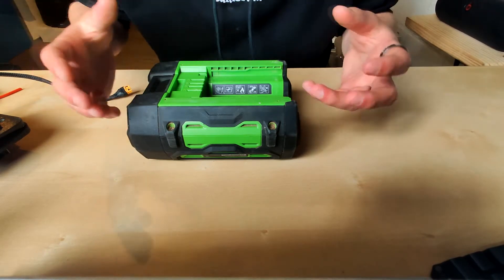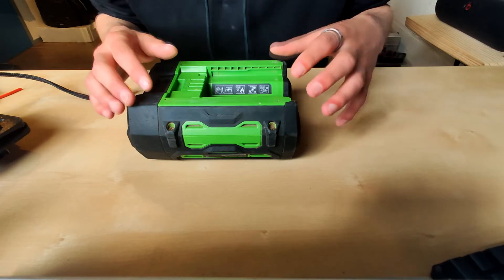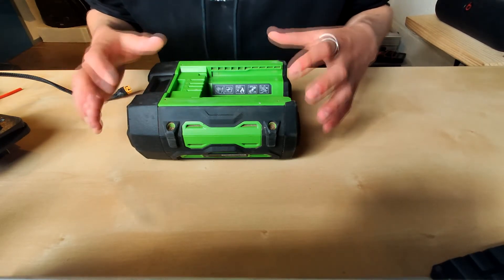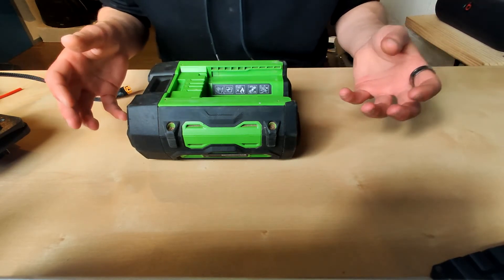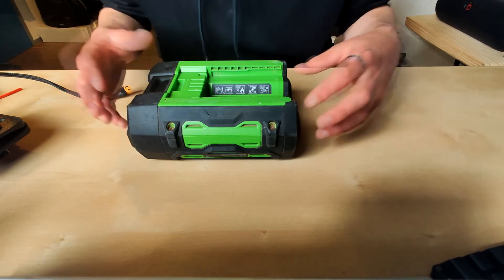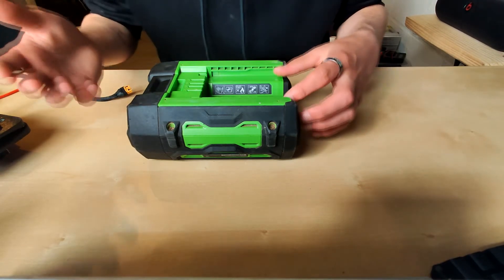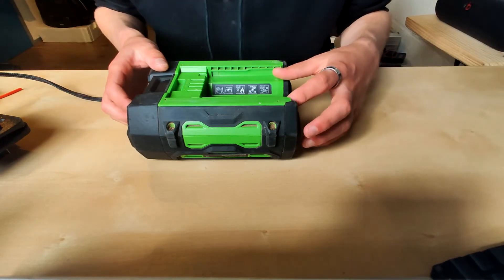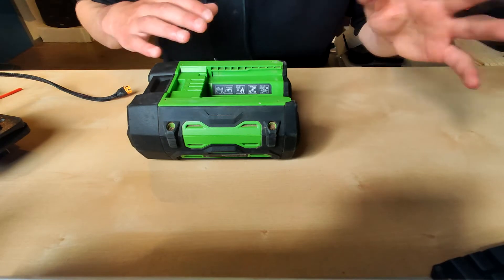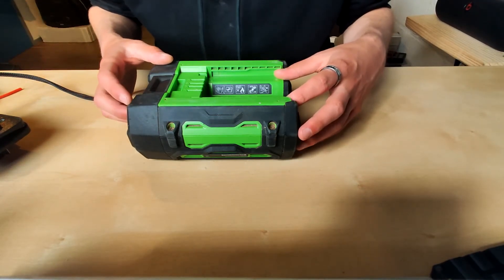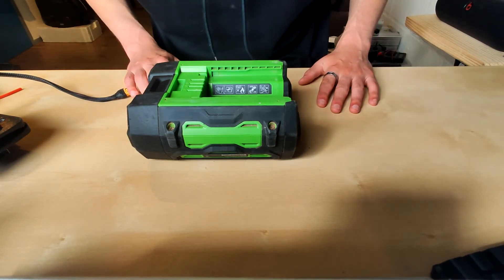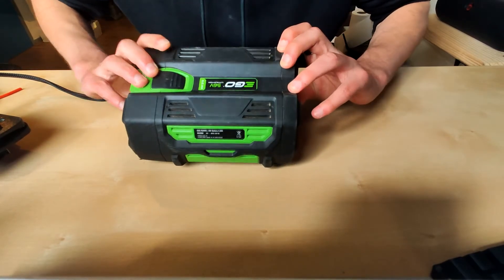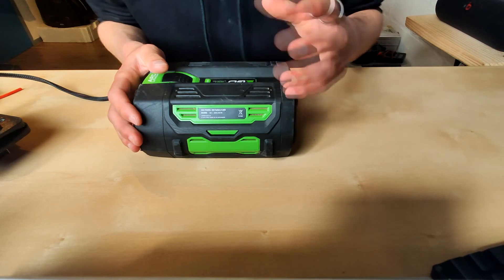For the Onewheel XR and Pint, we actually use Greenworks batteries here in the Netherlands, which is a 64 volt Powerworks battery. That's the same voltage fully charged as the Onewheel XR and Pint battery, so you can just straight up connect them. I'll show you a picture in the B-roll. Just keep in mind that you want to have the batteries the same voltage and that's about it.